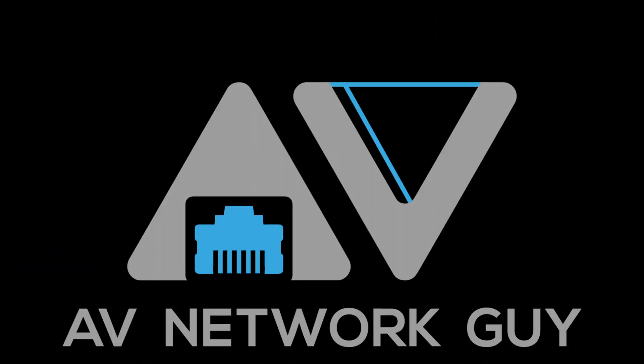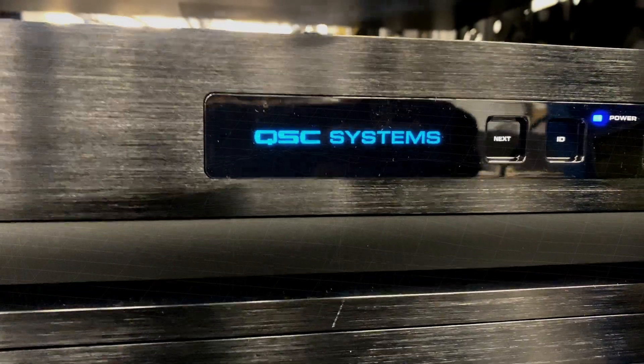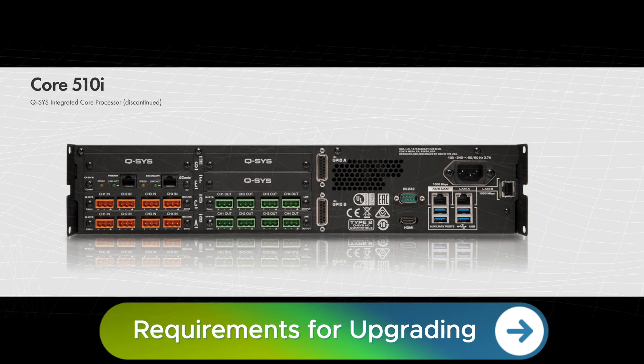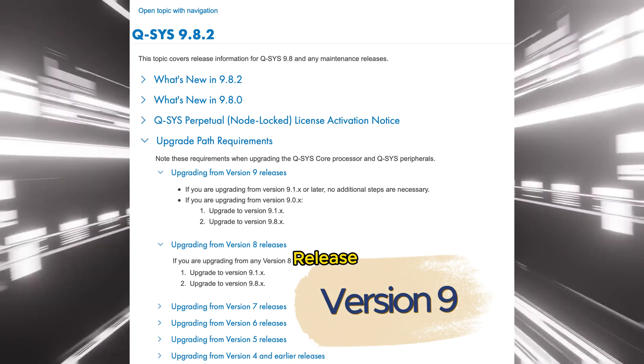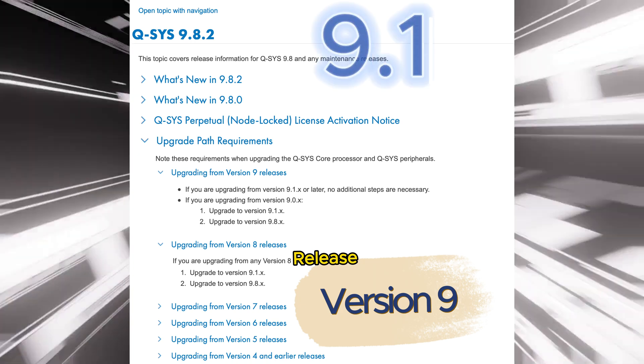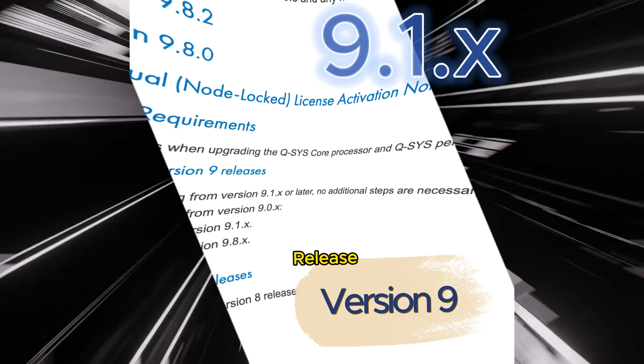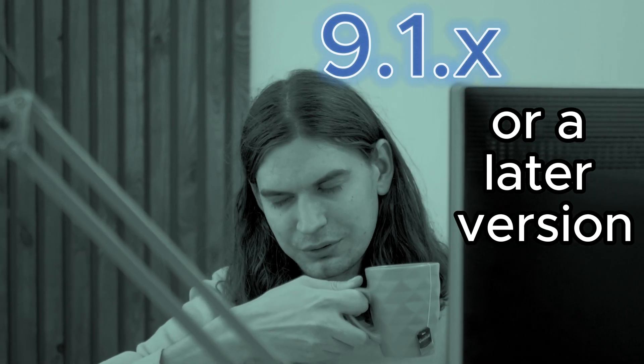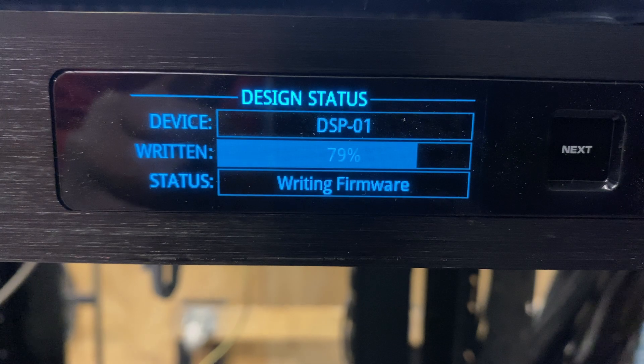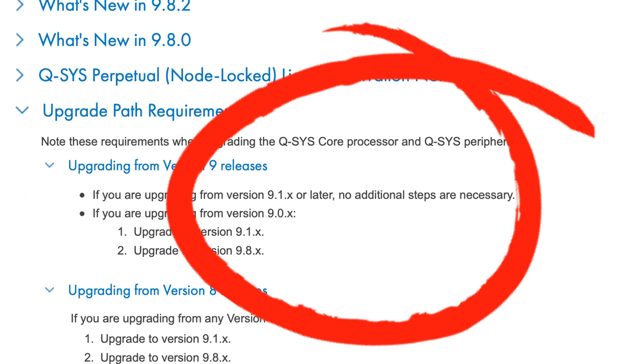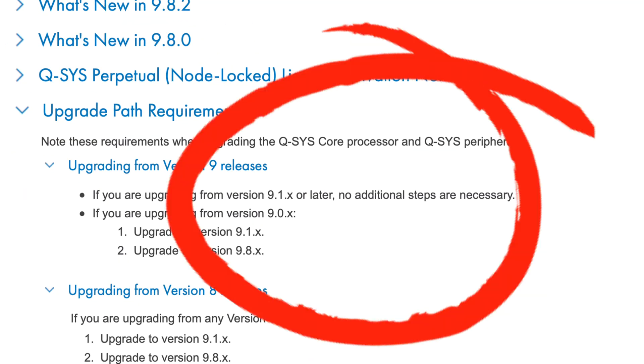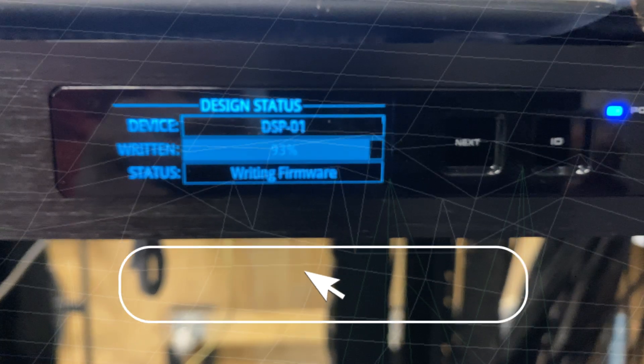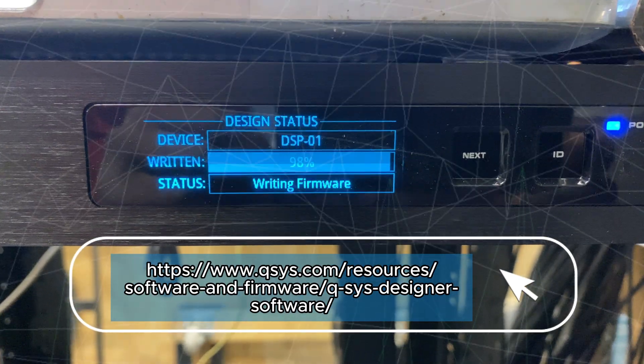AV network guy here. First, let's discuss the requirements for upgrading from version 9 releases. If you're currently using version 9.1.x or a later version, then you're in luck. Upgrading from these versions doesn't require any additional steps. You should proceed directly to the latest version without any hassle.